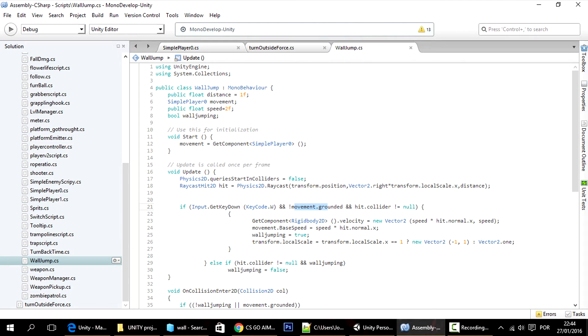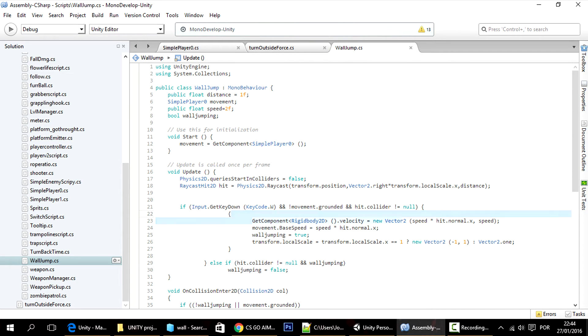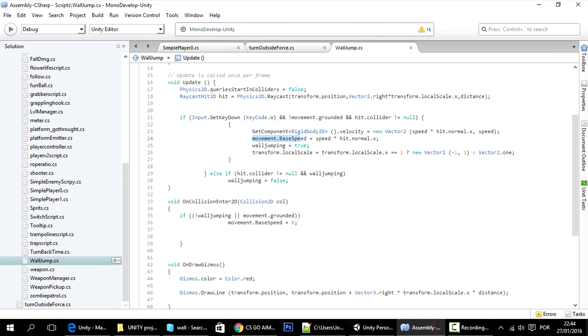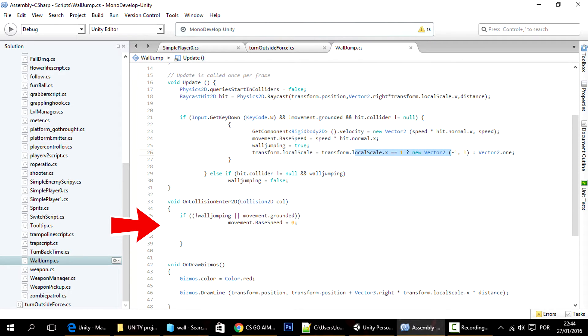So if the player is close to a wall and it's not on the ground and you just press the key to jump, then this will make the player jump, this will set the base speed and this is what we're going to change now. And it will also rotate the player. And this is here so that whenever the player hits the ground again it will make him stop, but it's actually not needed so we're going to rework all of this.